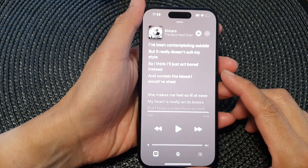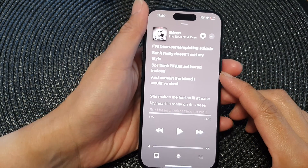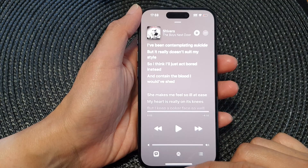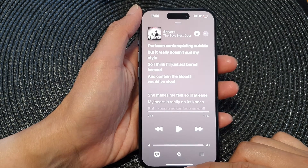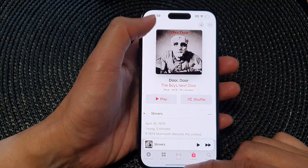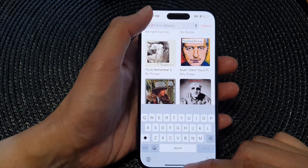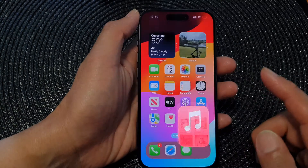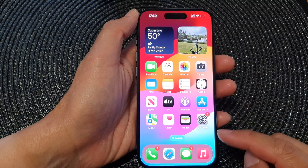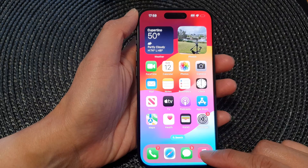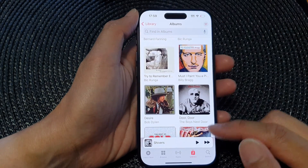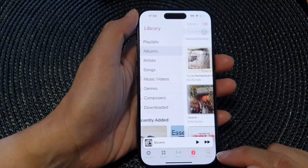How to see music lyrics on the iPhone 15 series. First, let's go back to your home screen by swiping up at the bottom of the screen. Now on the home screen, open up Apple Music. Then in here, tap on Library.